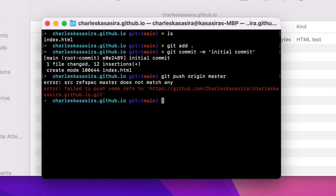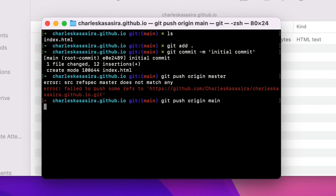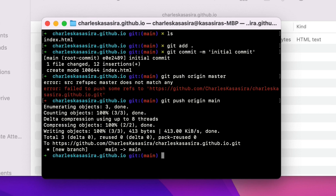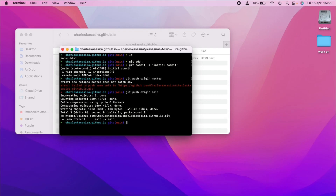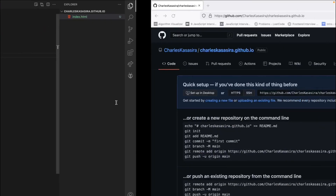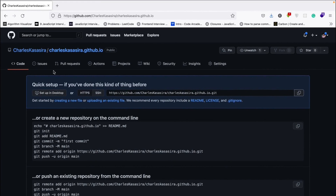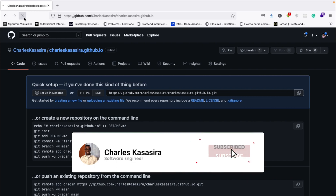Oh sorry, I don't have a master branch — it's a main branch. So let's do git push origin main. And with that, we are done with the fourth step. Now let's head over to GitHub and check what happens. After pushing our index.html to GitHub, we can reload and see what happens.